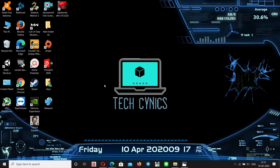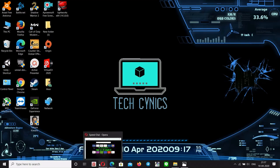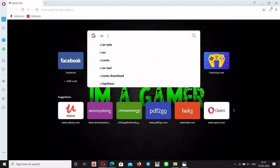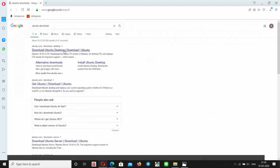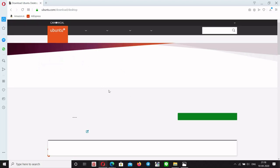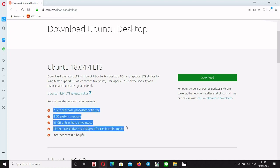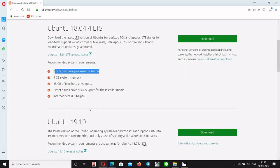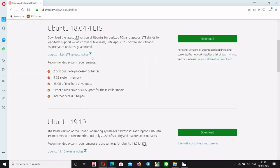I'm going to show you how to install Ubuntu on Windows 7 in this tutorial. We'll be using the latest version of Ubuntu.